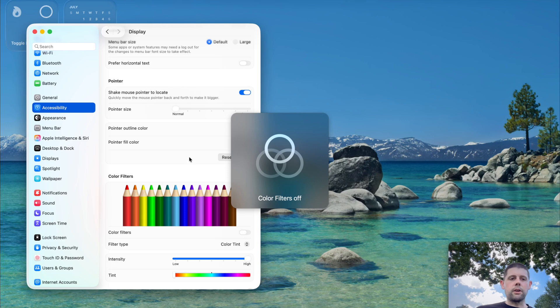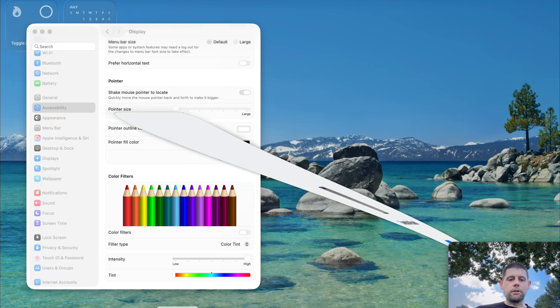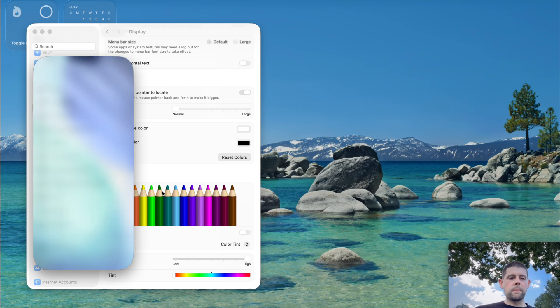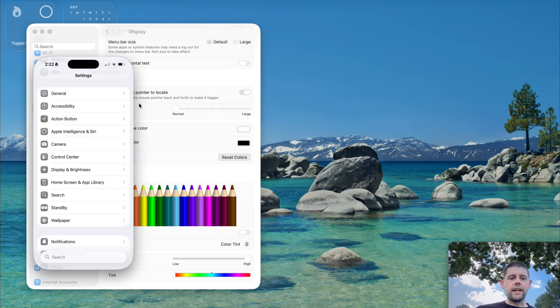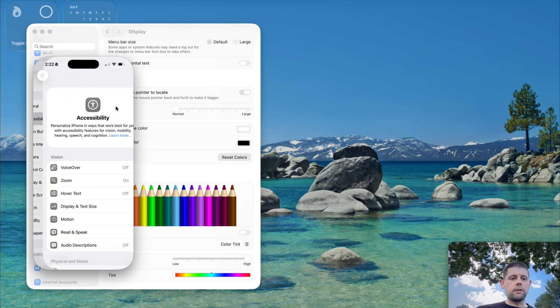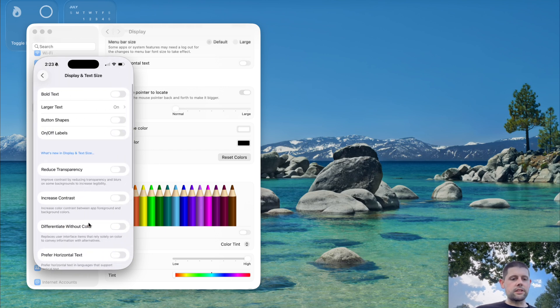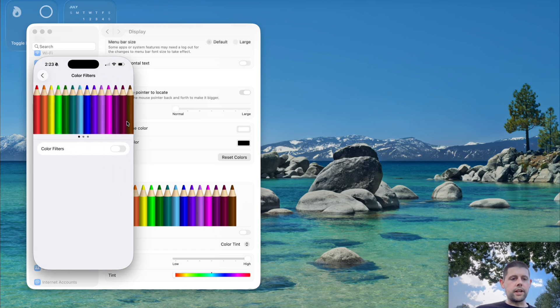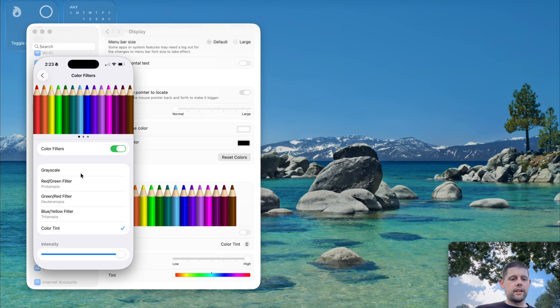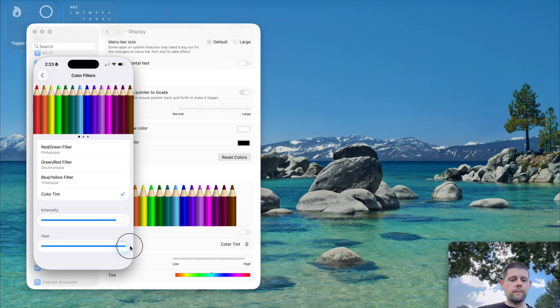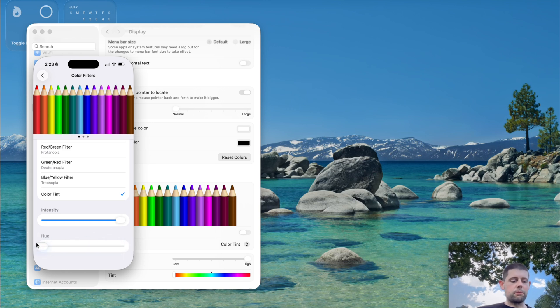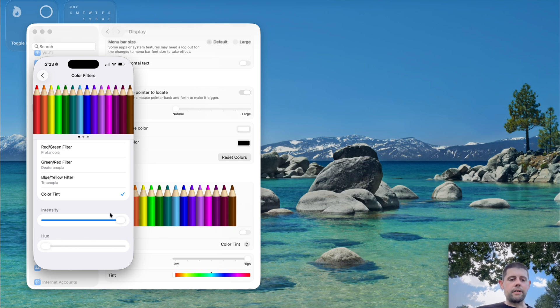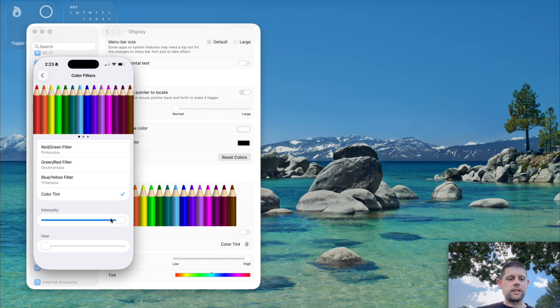We're going to jump over to my iPhone using iPhone mirroring. The iPhone has a similar setting. If you go into Accessibility, then Display & Text, you can scroll down until you see the Color Filters option. I've already got this set to tinted red. There's a bug right now in iPhone mirroring that's not allowing this to display correctly.